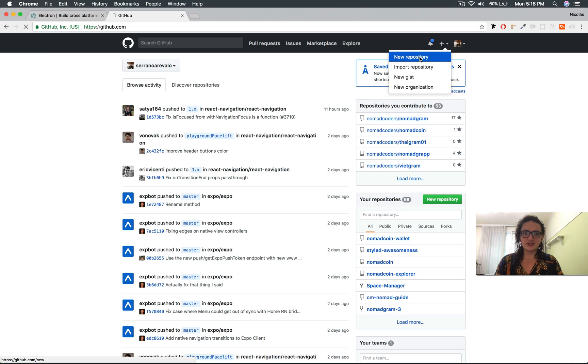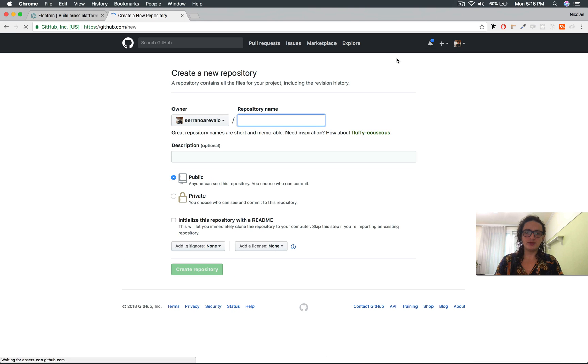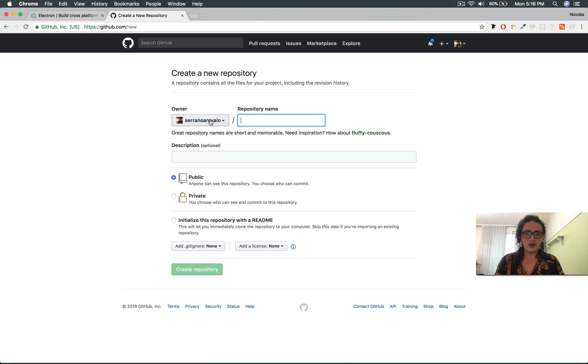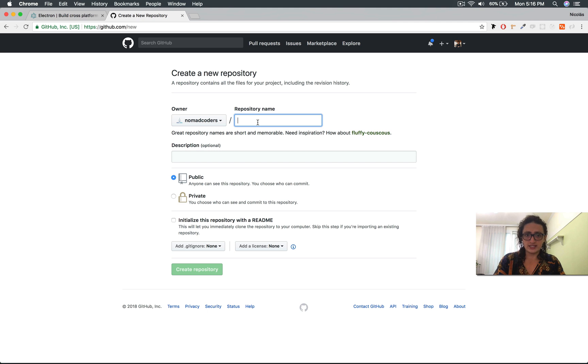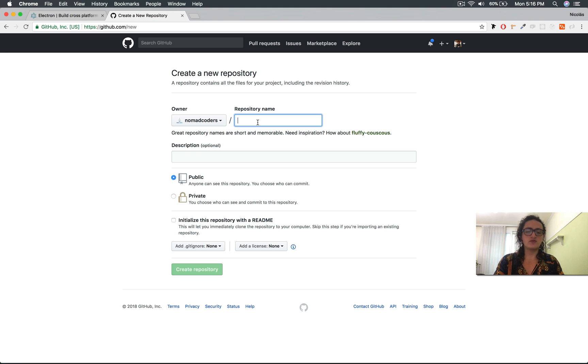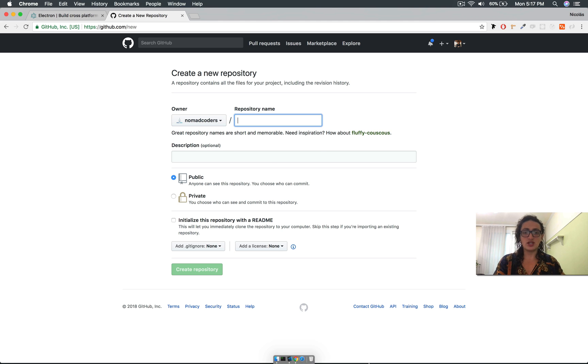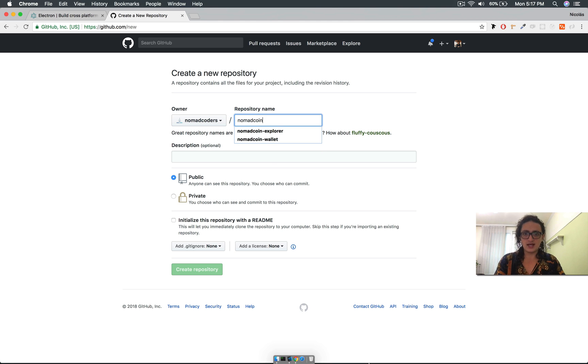Now, the good thing about Electron is that it's super simple to customize it to your needs. We will see that later, but it's something that I really like, and it's just JavaScript. And by the way, you can use Electron without React.js. We're going to use React for the frontend, but you can use Vue.js. You can use just plain HTML, CSS. You can use whatever you want as a frontend.